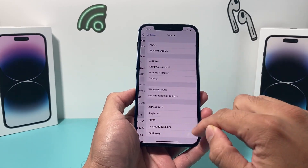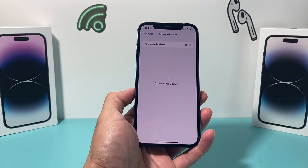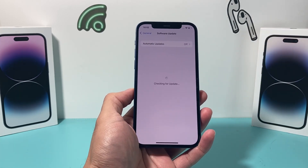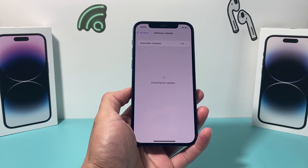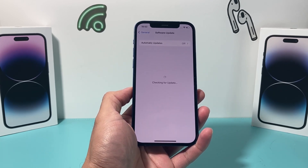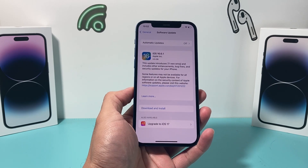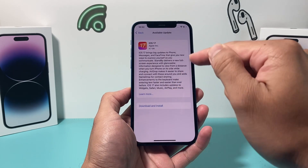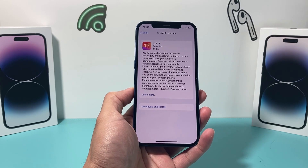You go into your settings, you go to General > Software Update, and the update is either there for you or not, or even after you downloaded it, it doesn't install. There are multiple reasons why it's happening, and you want to go through these troubleshooting steps to fix that issue. If you already have it, you can just click on it and then click on Download and Install.